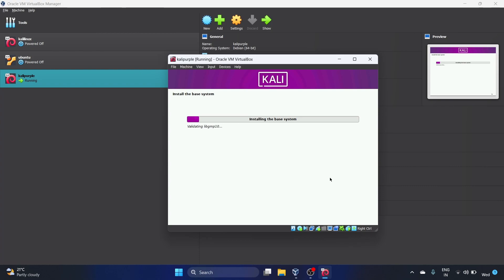Now it is installing the base system. It will take maybe two to three minutes. By the way, I'm super excited to see the Kali Purple interface.